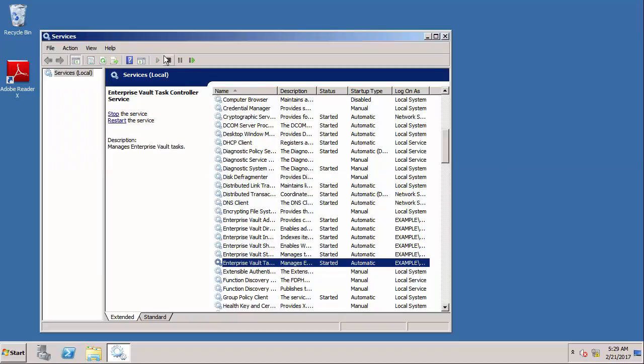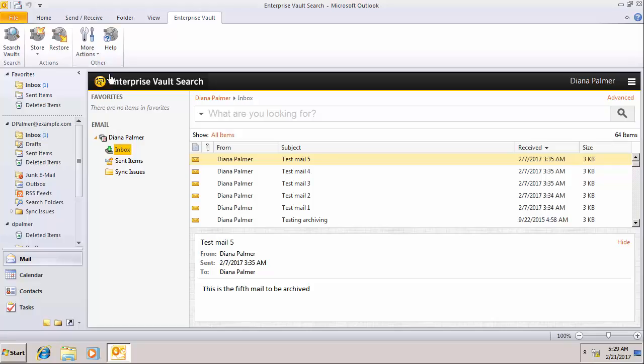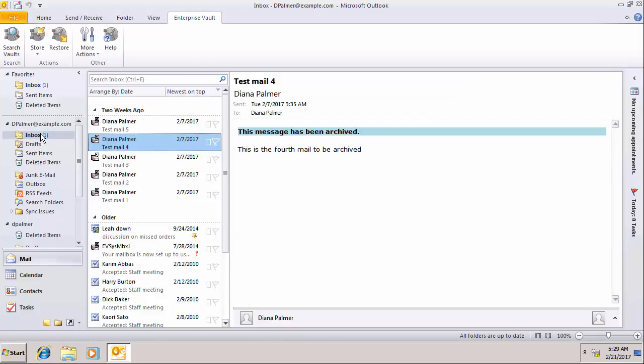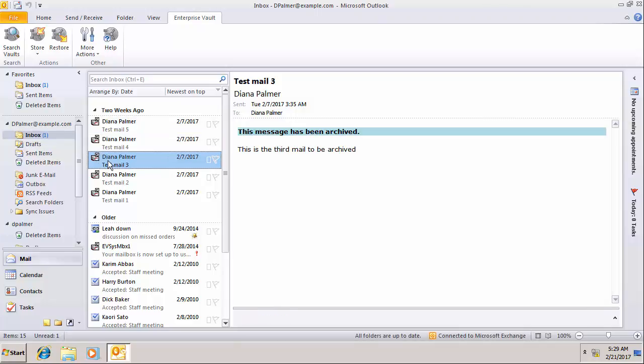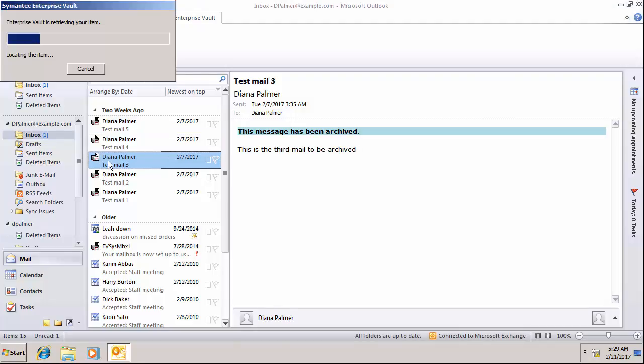Let's go back to the client and see what's happened there. Let's go to the inbox and find one of the archived items and try and open it.